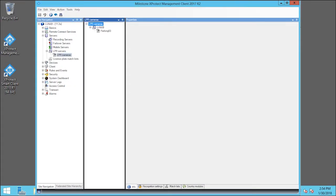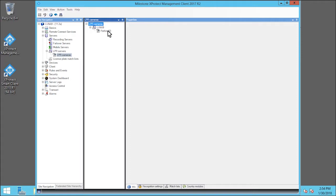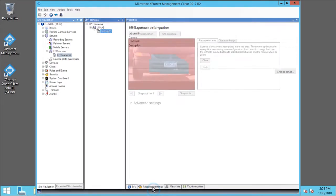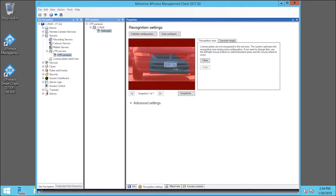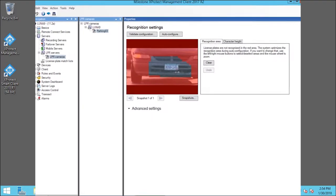In the LPR Cameras pane, expand Luna 9 node and click Parking 03. Click the Recognition Settings tab. The AutoConfigure has already analyzed snapshots and determined which areas to ignore.